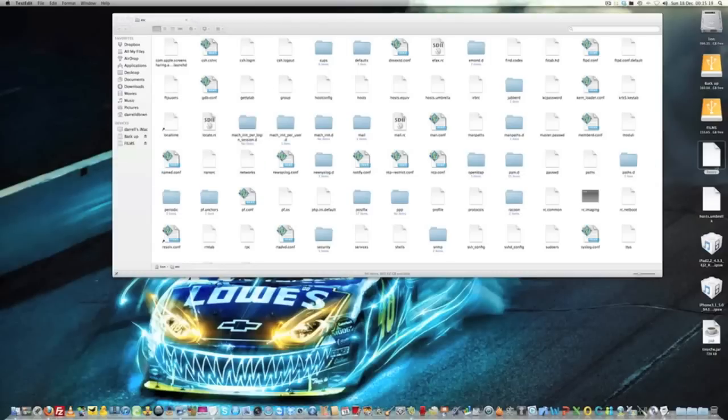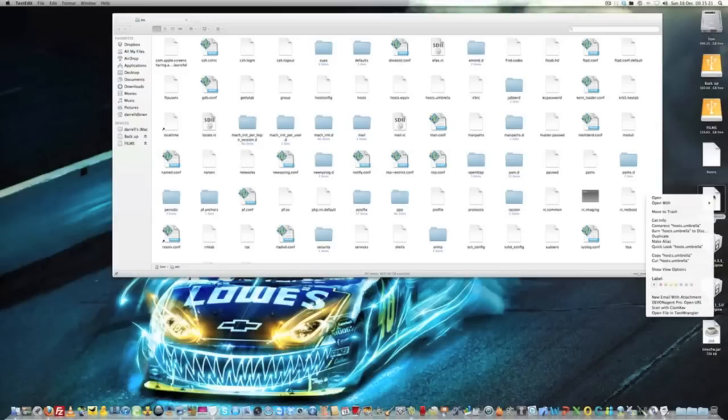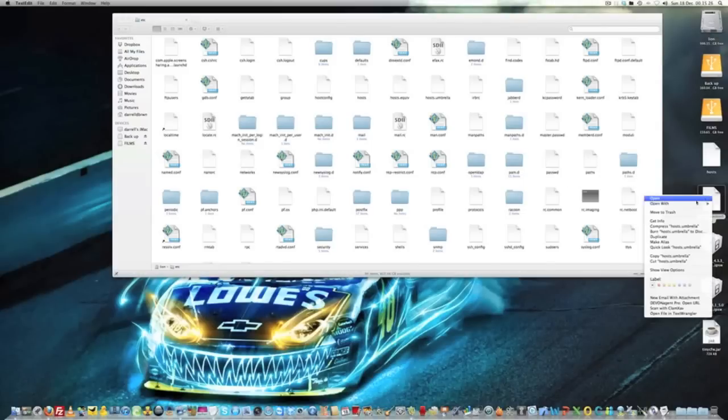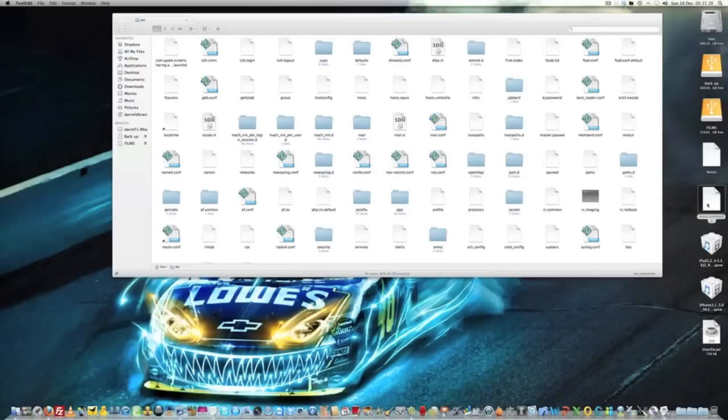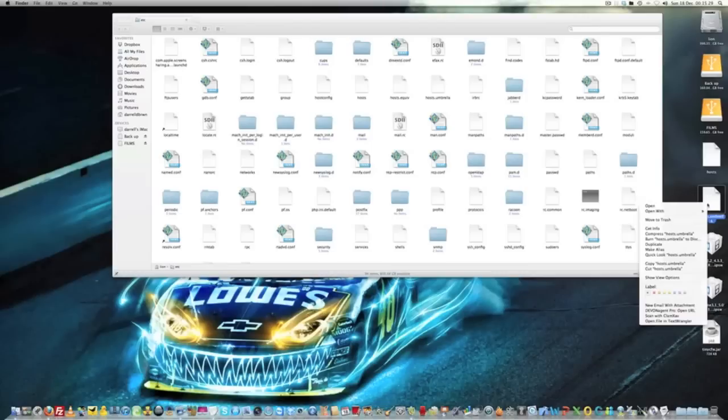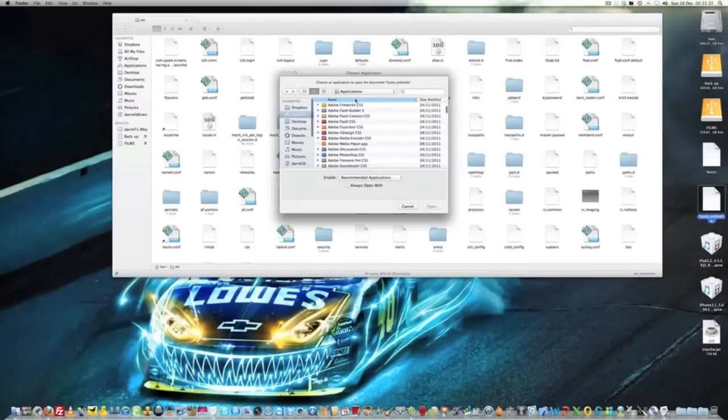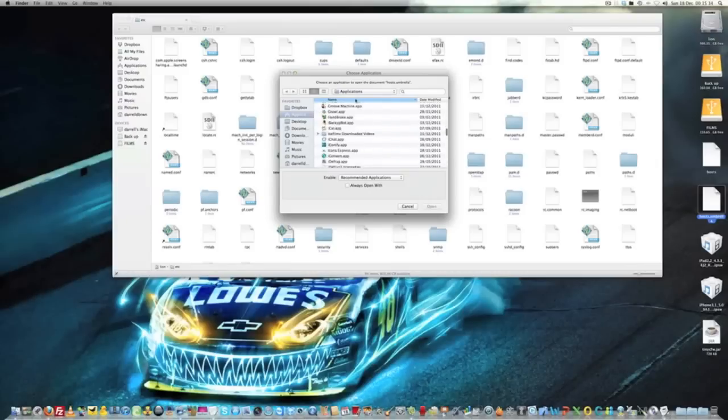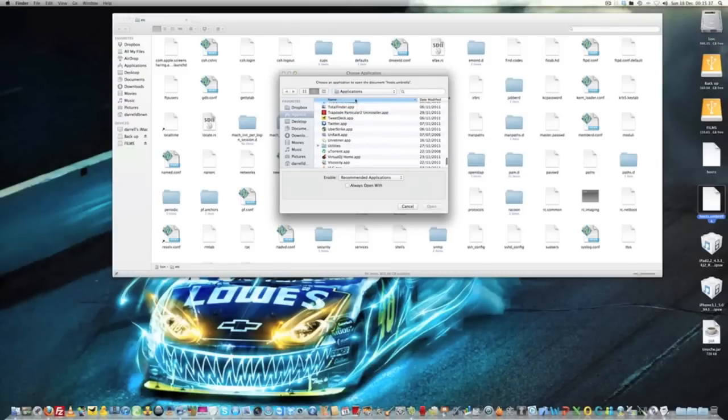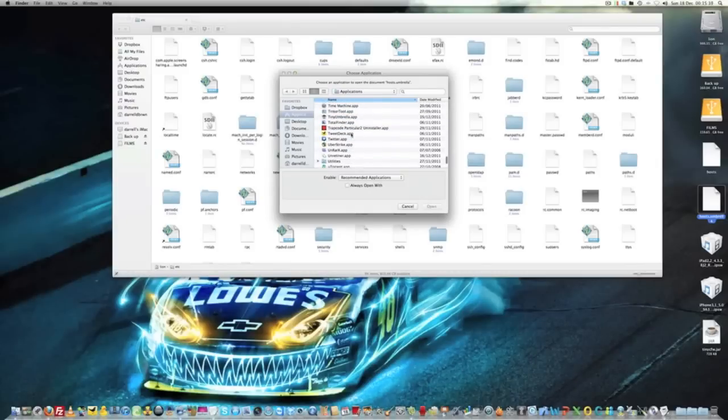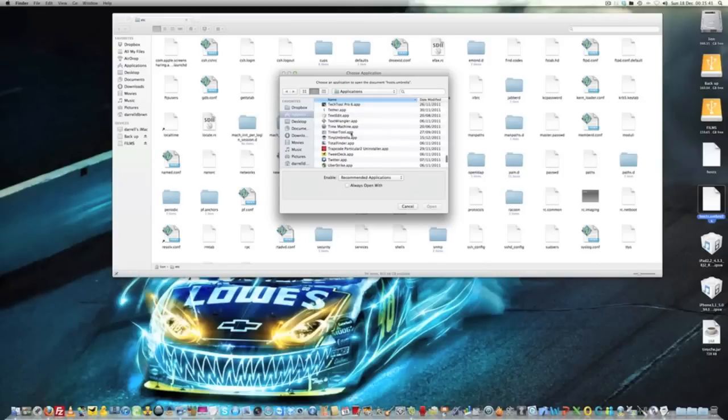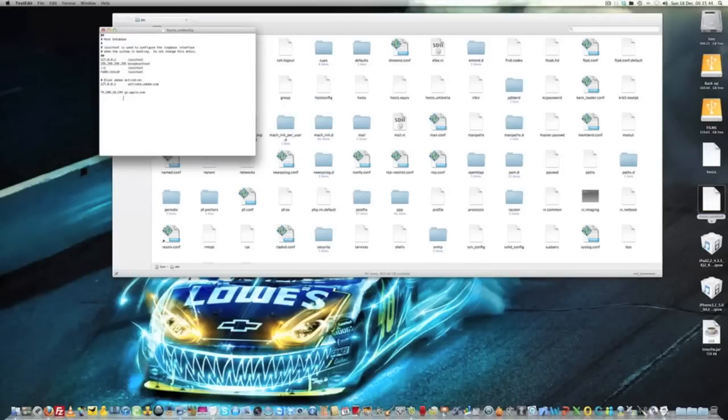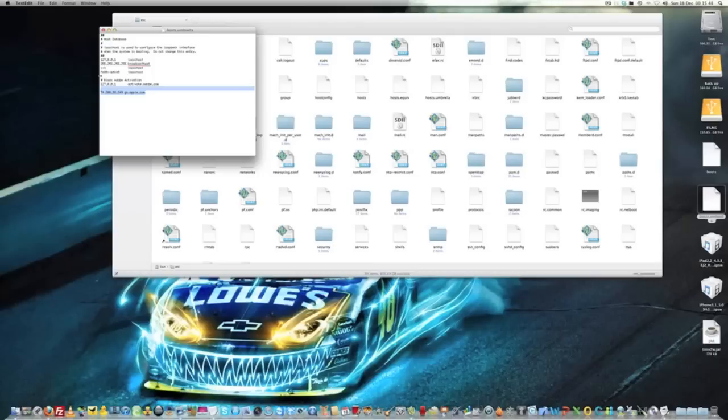Then move them back on here. Open it with text editor—go to Other and scroll down to your text editor. Open up with that and again you'll see that line in there. Delete that out completely.